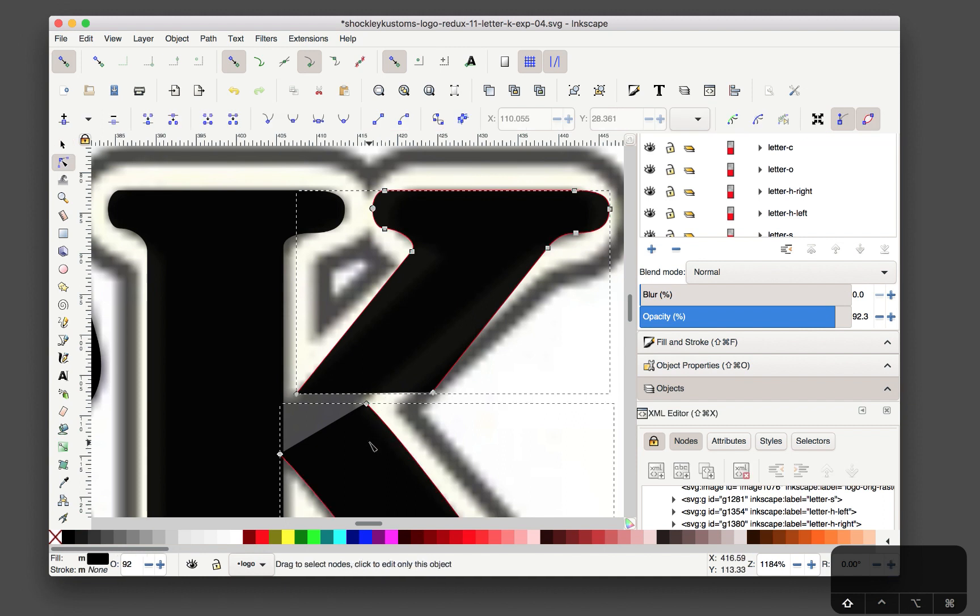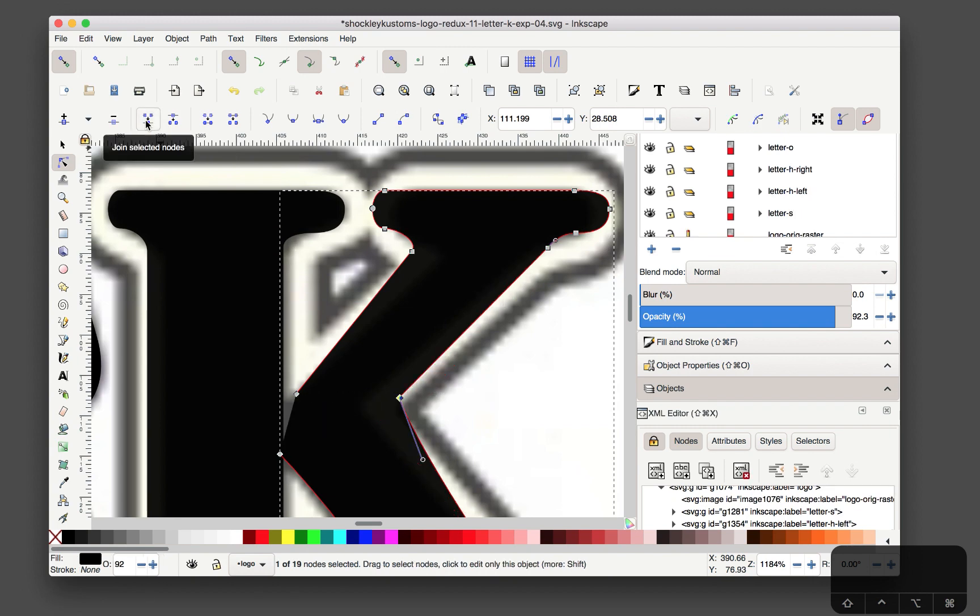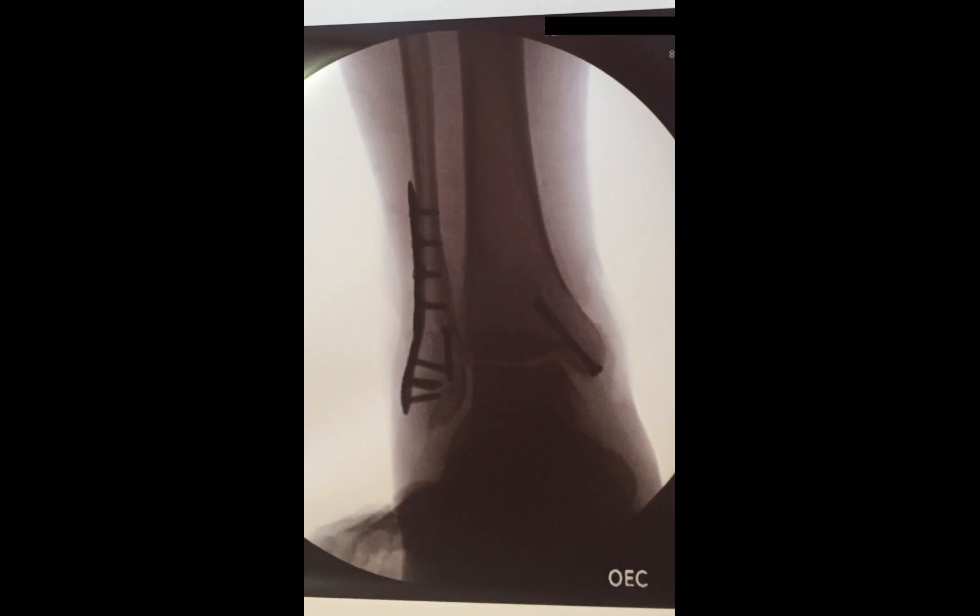Shift select, get that, get that and join. There you go. And that right there is how you join two nodes when you need to join two nodes in Inkscape. Thank you very much, that's the plan for the week.